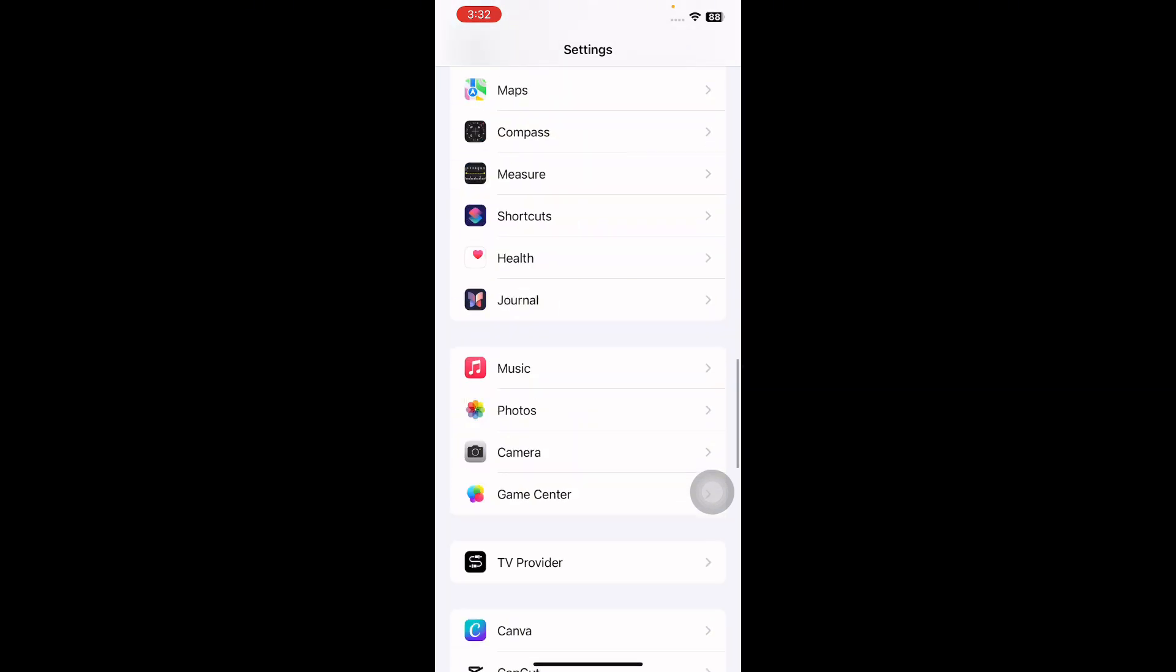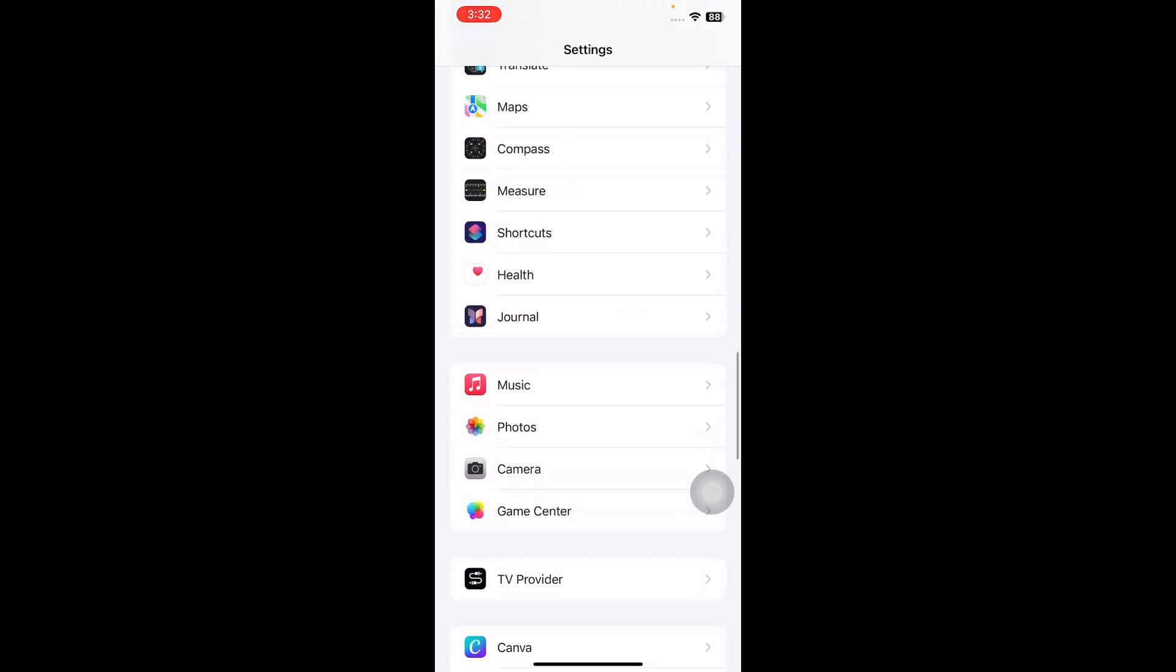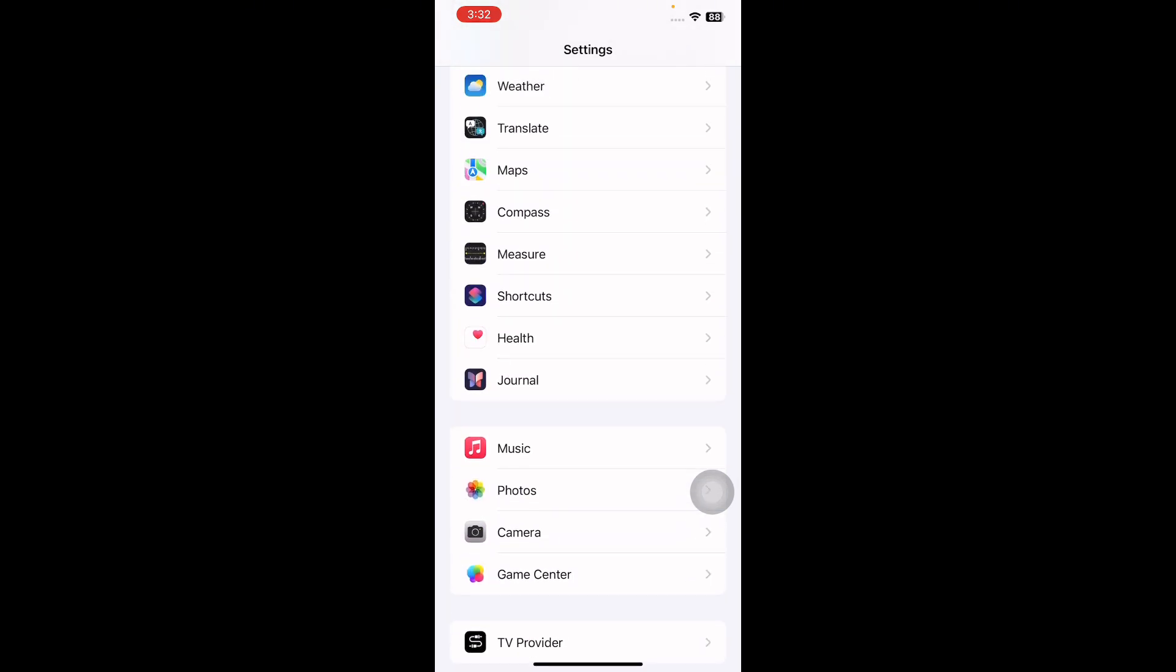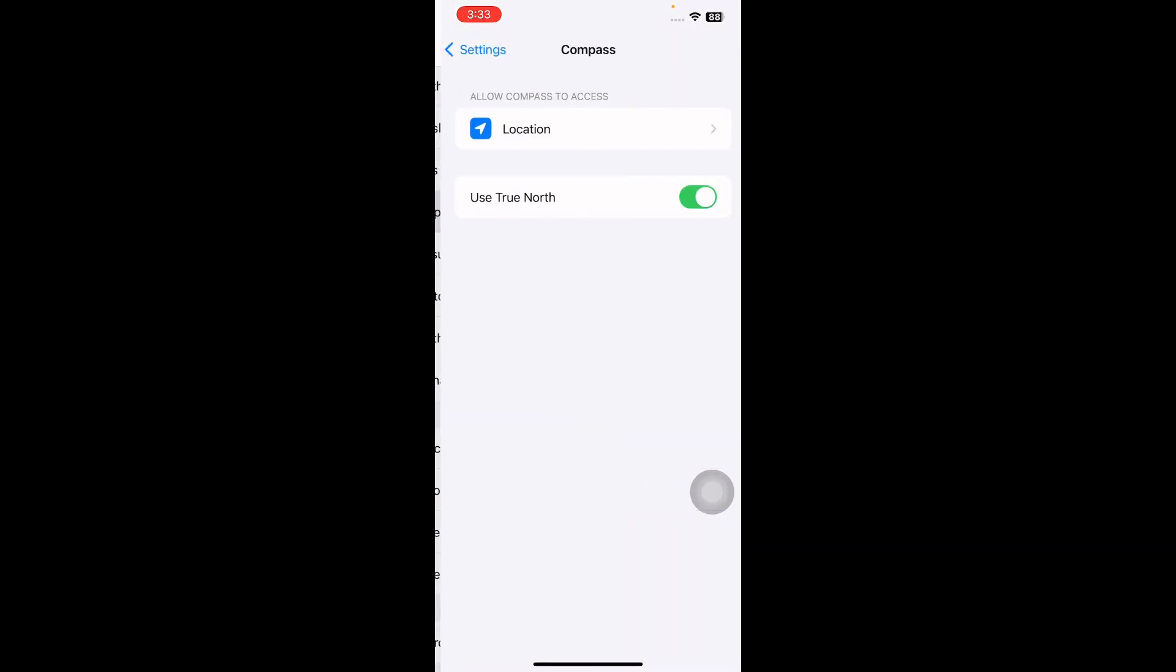Tap on it, then toggle Use True North to the left so it turns from green to gray.